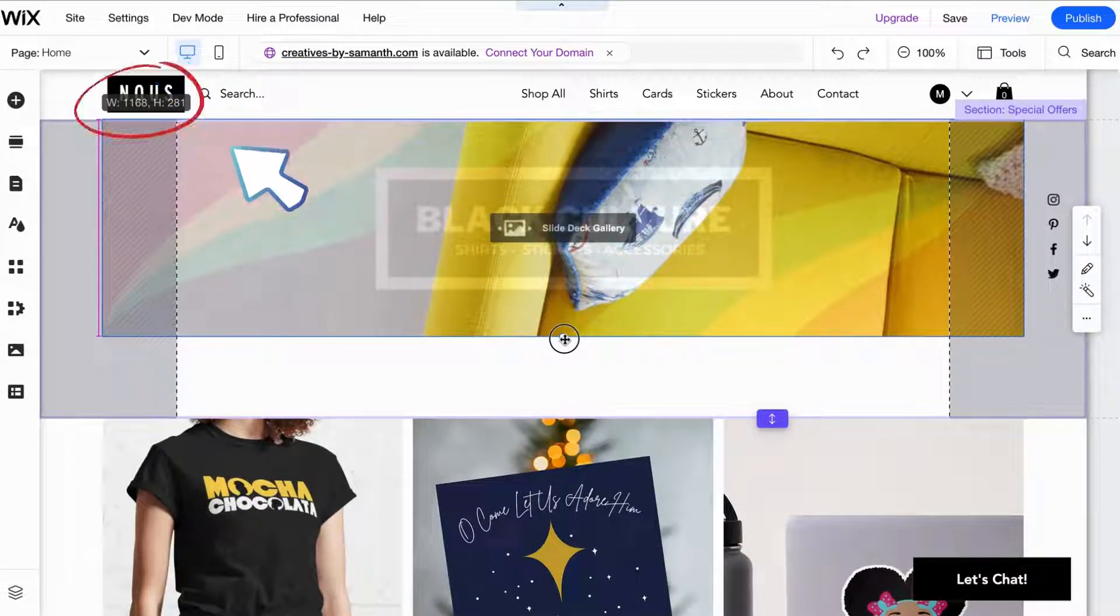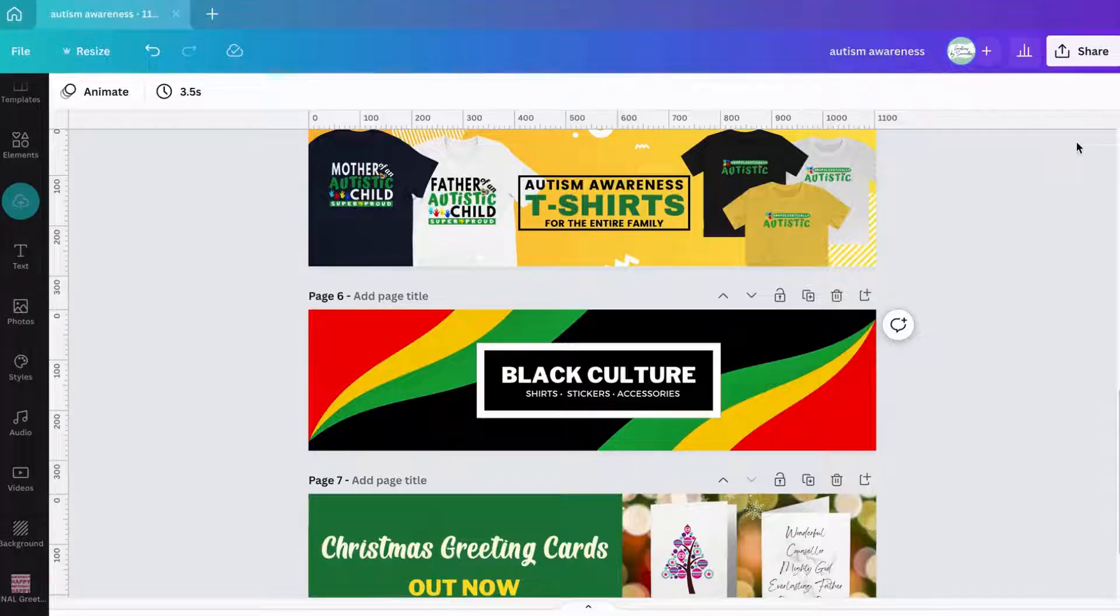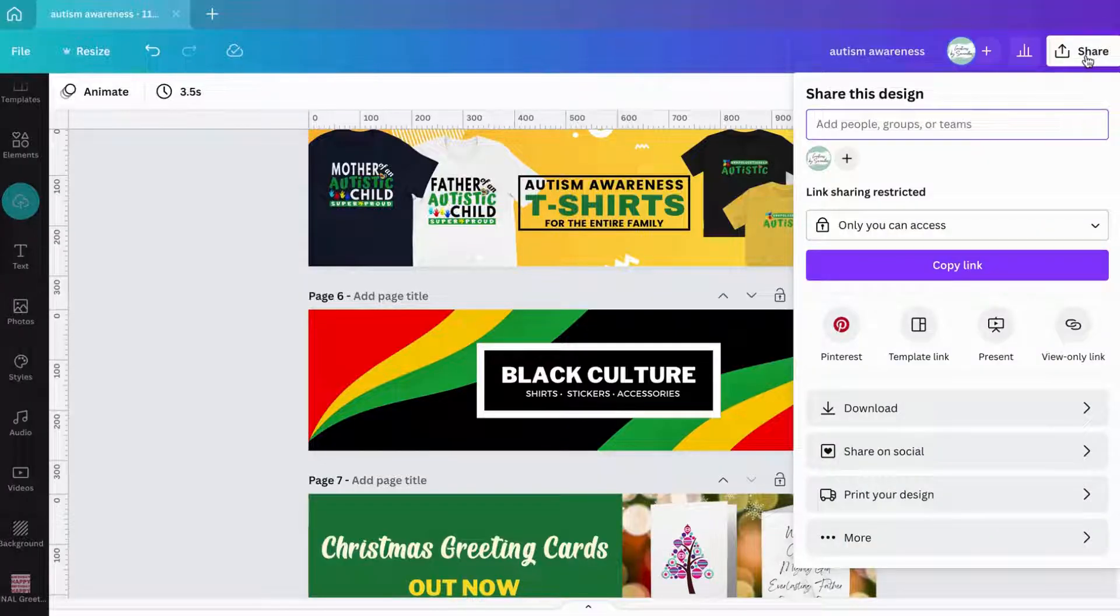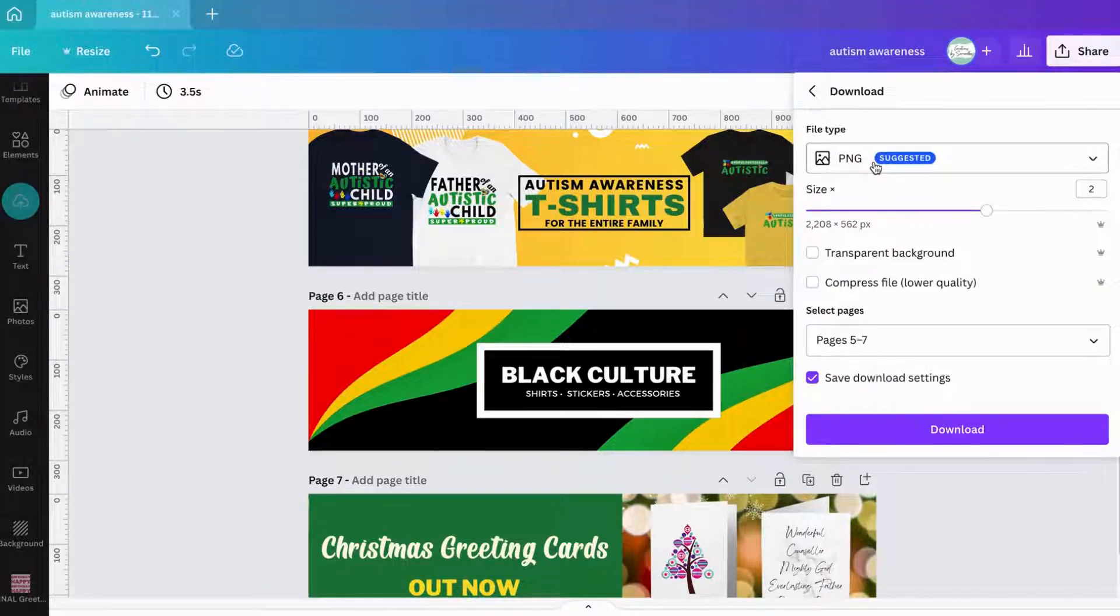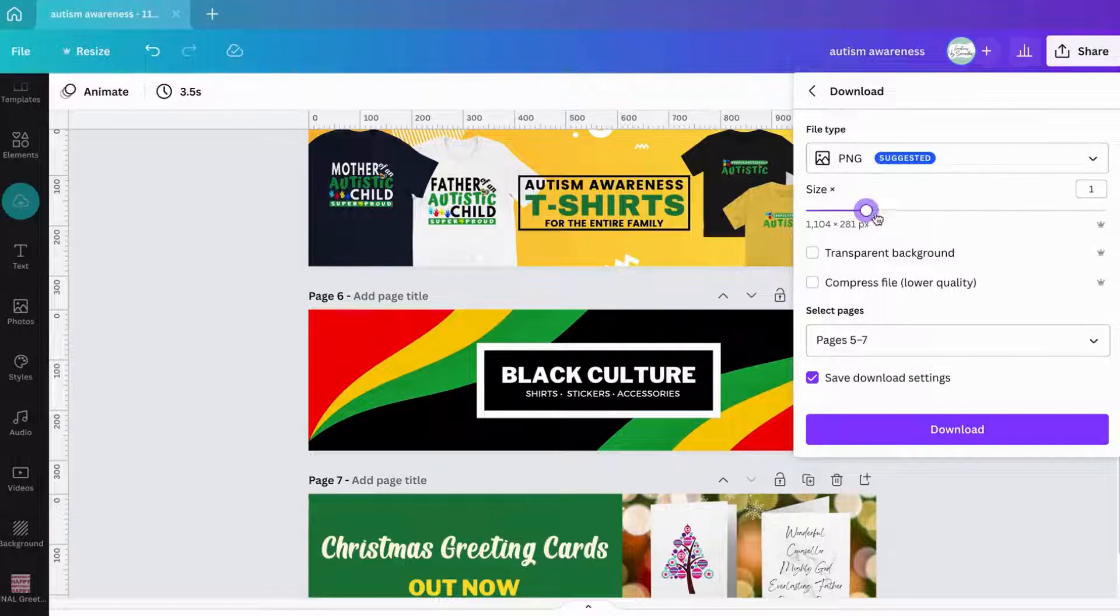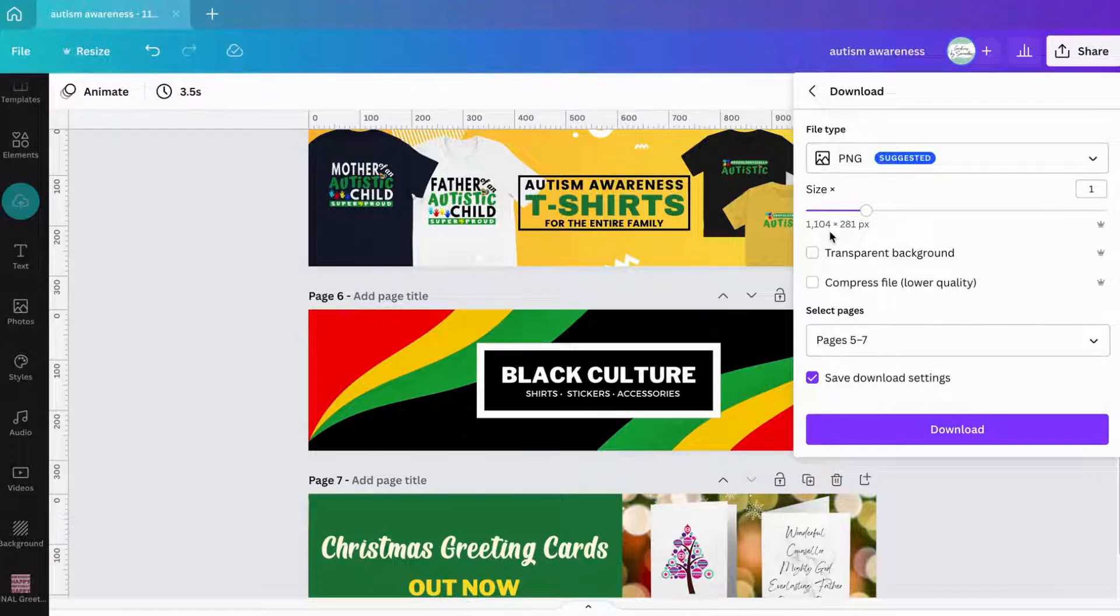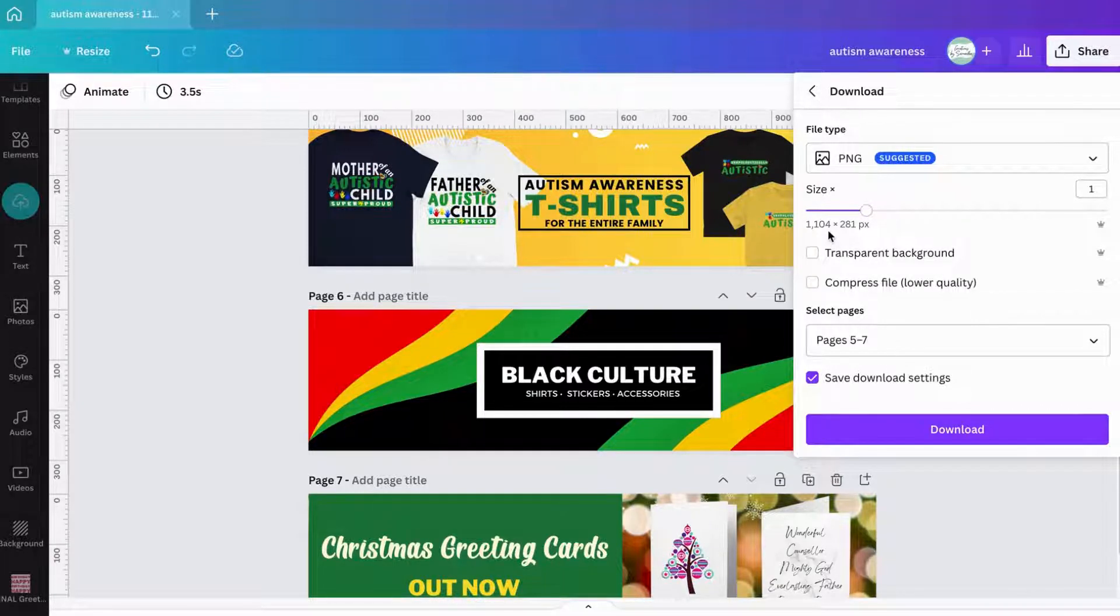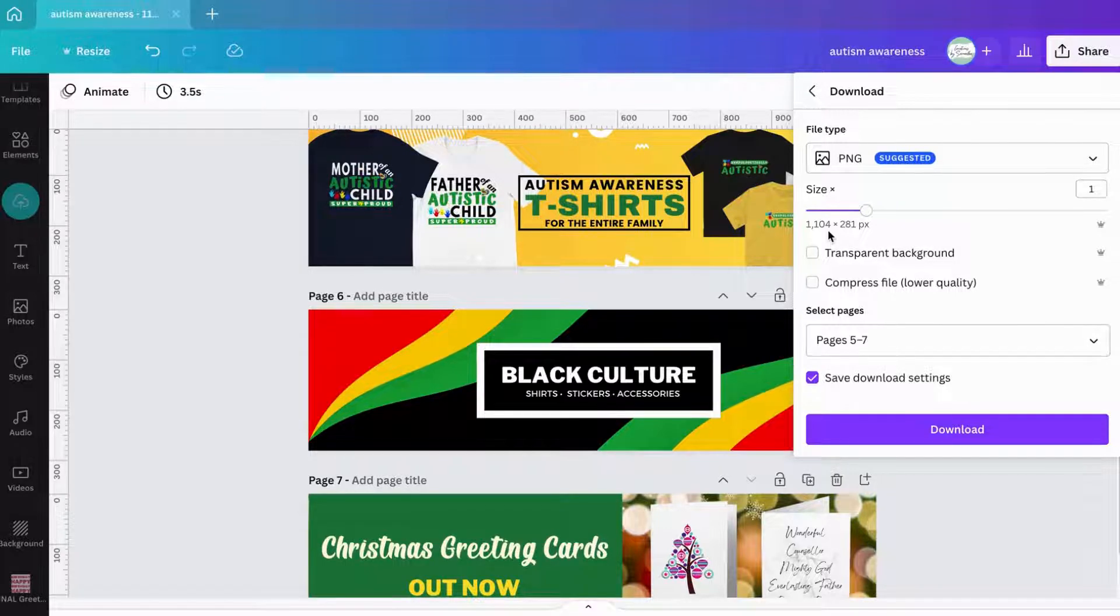Let me go back into Wix and show you that. Remember when we hit on Share, then Download, and we had the size type to PNG? You see where it says Size and we upped it to 2X. But if we go back to 1, that was the size I originally created - 1104 by 281. I'm not totally off so I'm not bothered to change this. It will still look good.